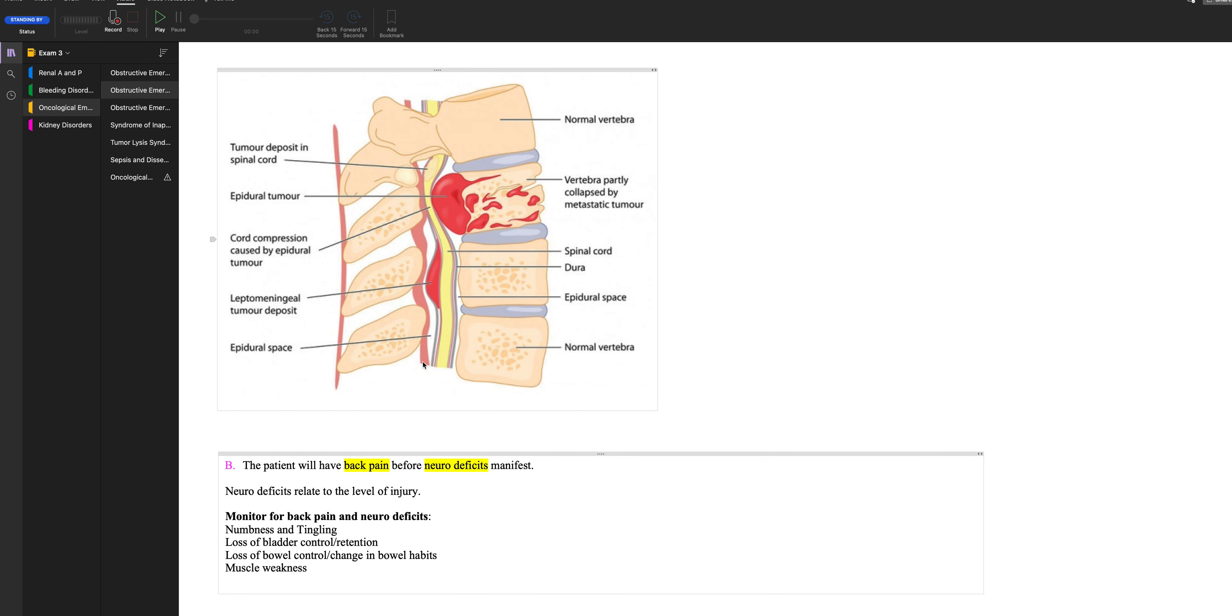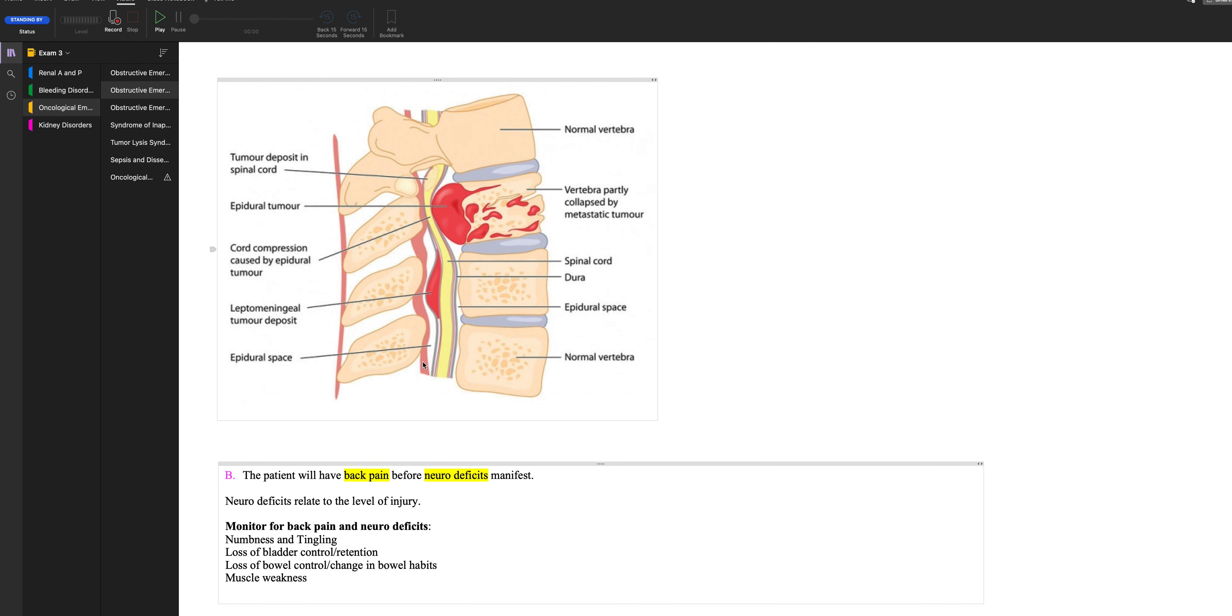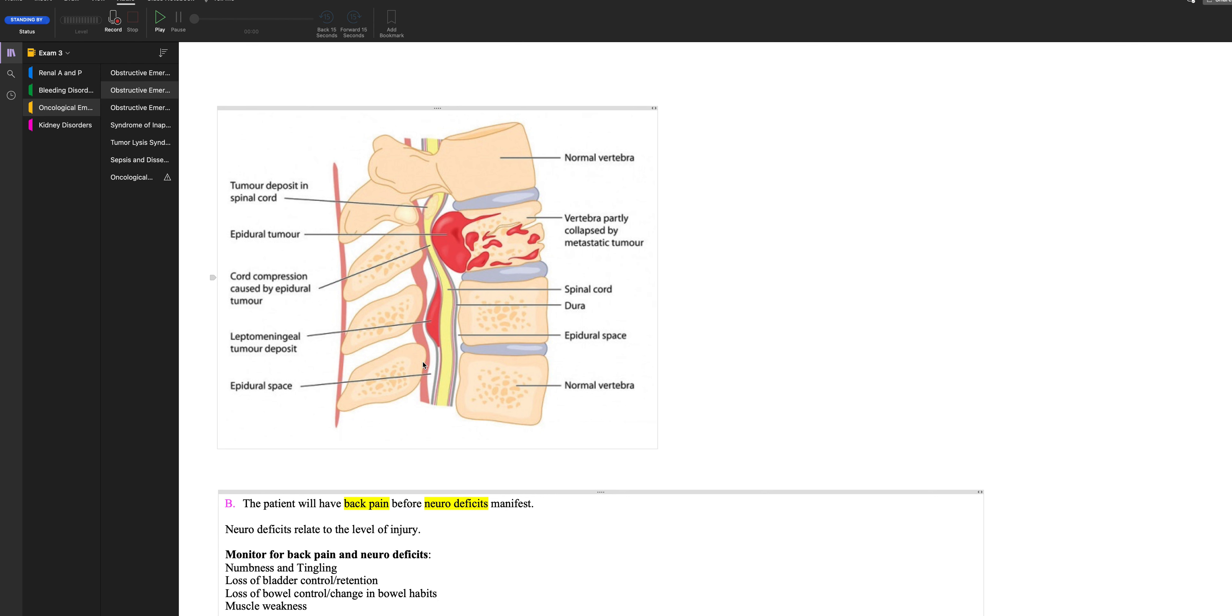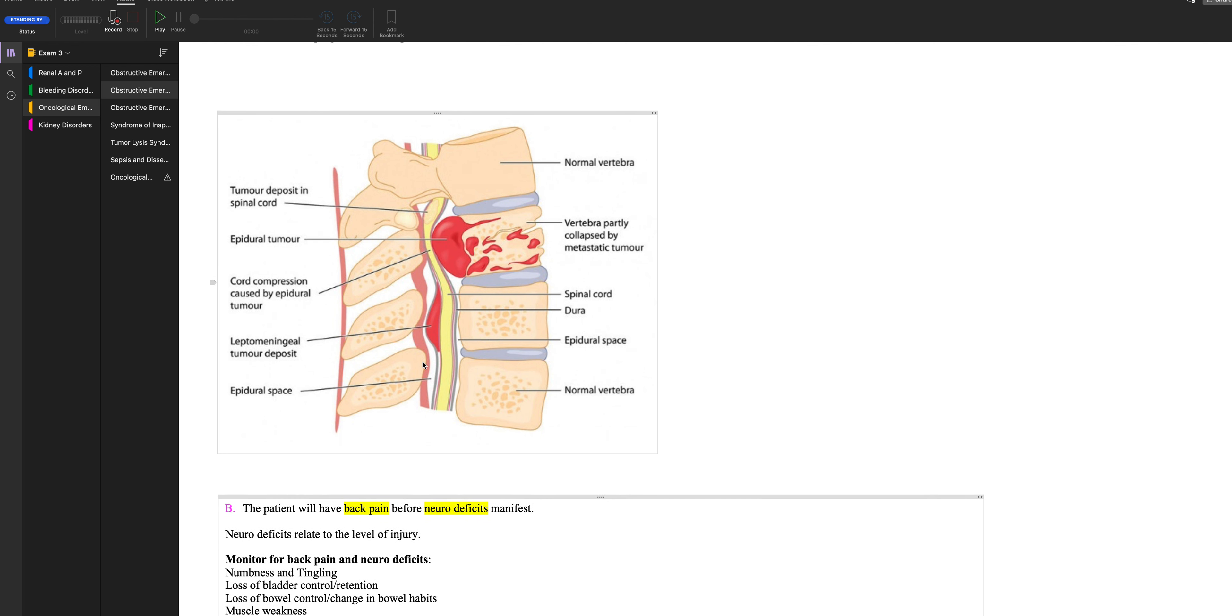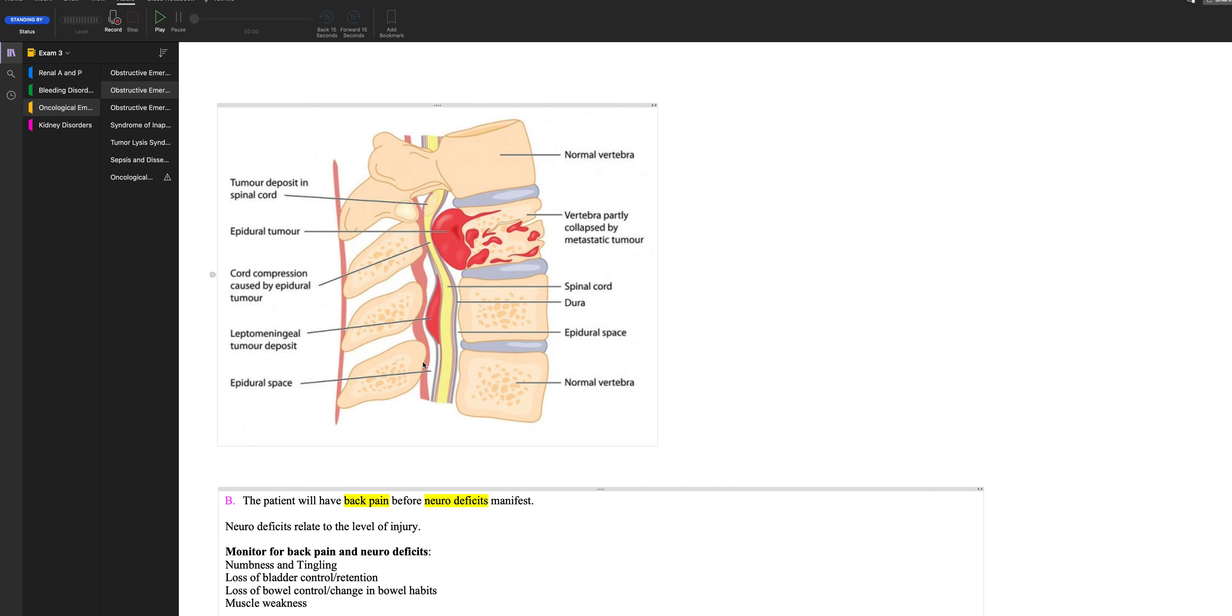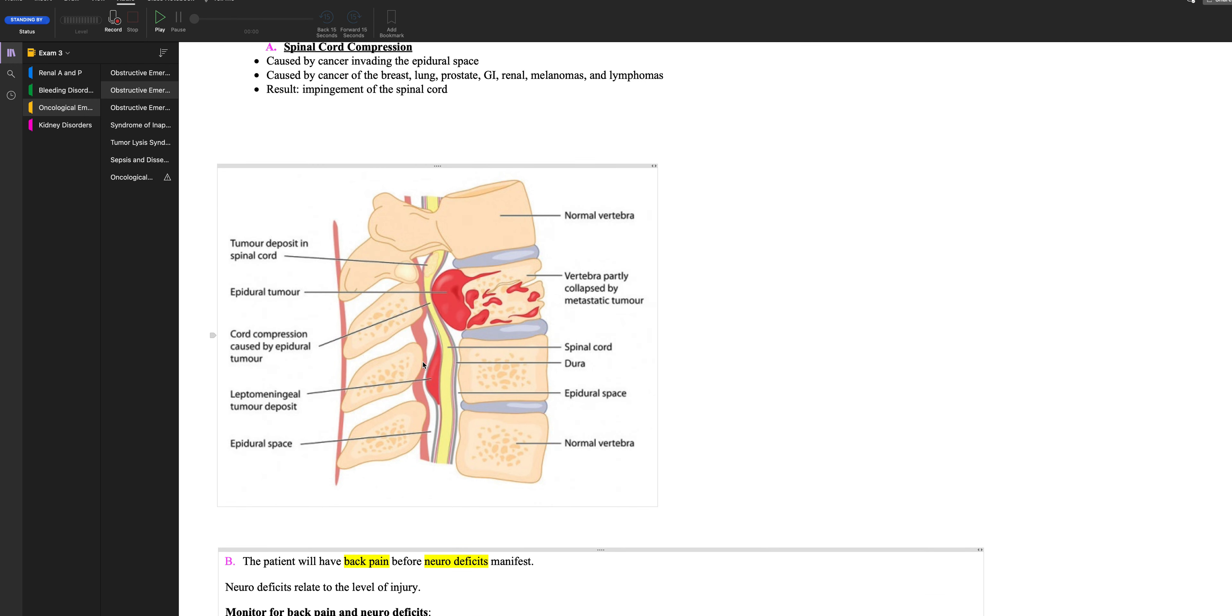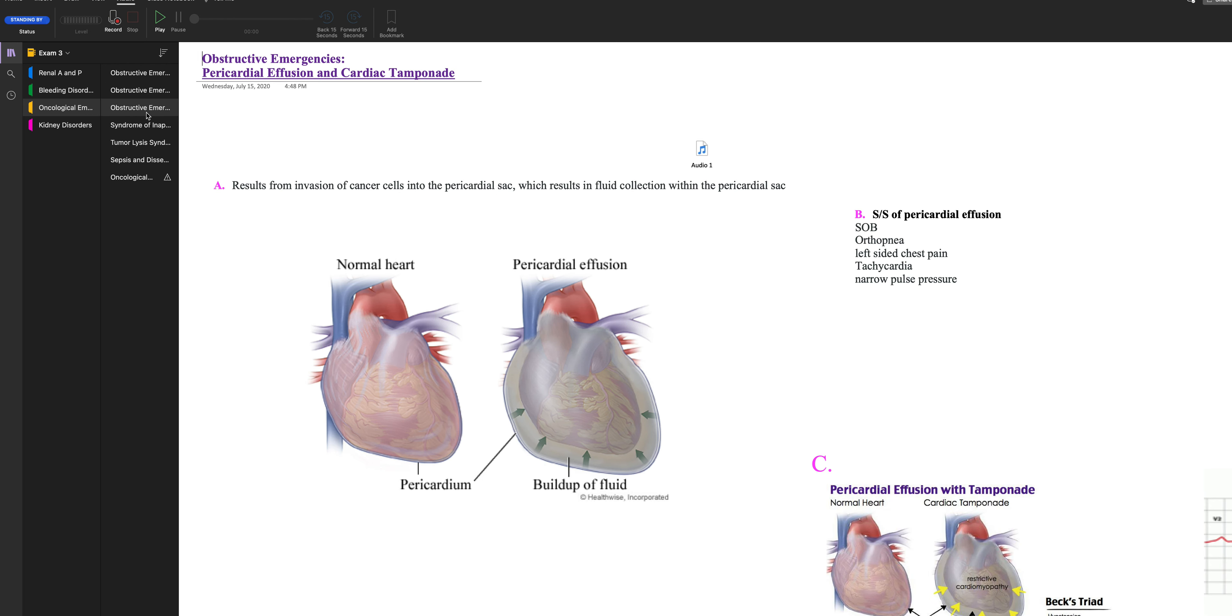So you're going to monitor for back pain and the neuro deficits. So typically it would be like they would suddenly be incontinent or they would have numbness and tingling, or they would have trouble walking, have muscle weakness. So if you have a patient that has cancer and is complaining of back pain, do a really good neuro assessment. Of course you want to get all your ducks in a row before you call the provider. Make sure you do that so we can get on top of it. And hopefully the patient won't have any neuro deficits if you're on top of it and they can get treatment right away.